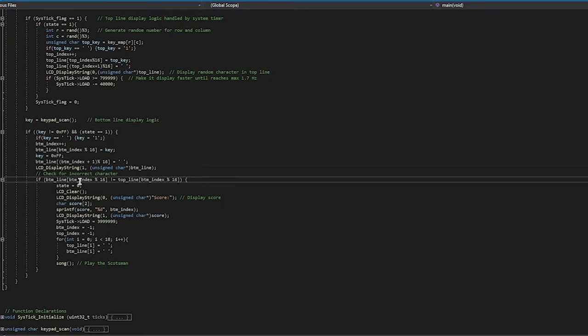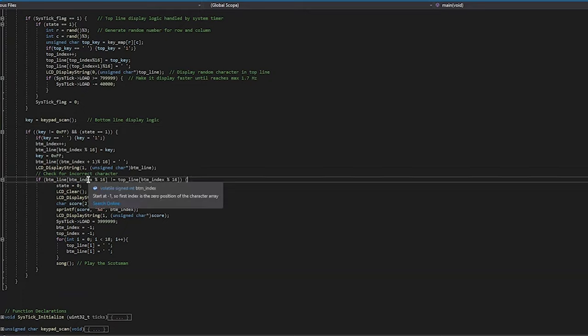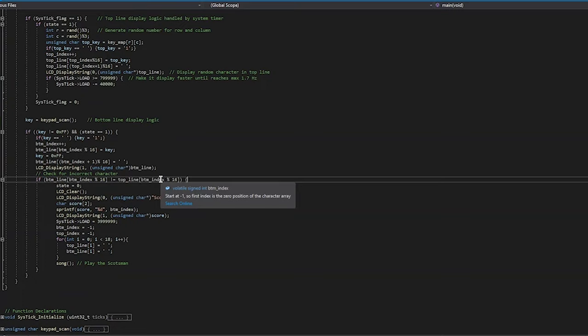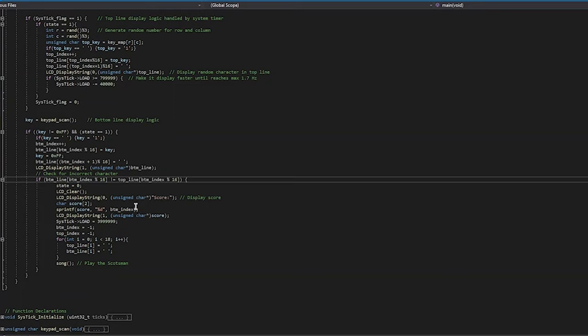It checks the bottom line at the appropriate index compared to the top line at the same index. If they don't match, it goes into this fail logic where it resets all the variables, displays the score, which is just the bottom index, and then resets the systick load. So when the user plays it the next time, it will start back at the slow speed. And then finally, it will play the song, which we will show next.